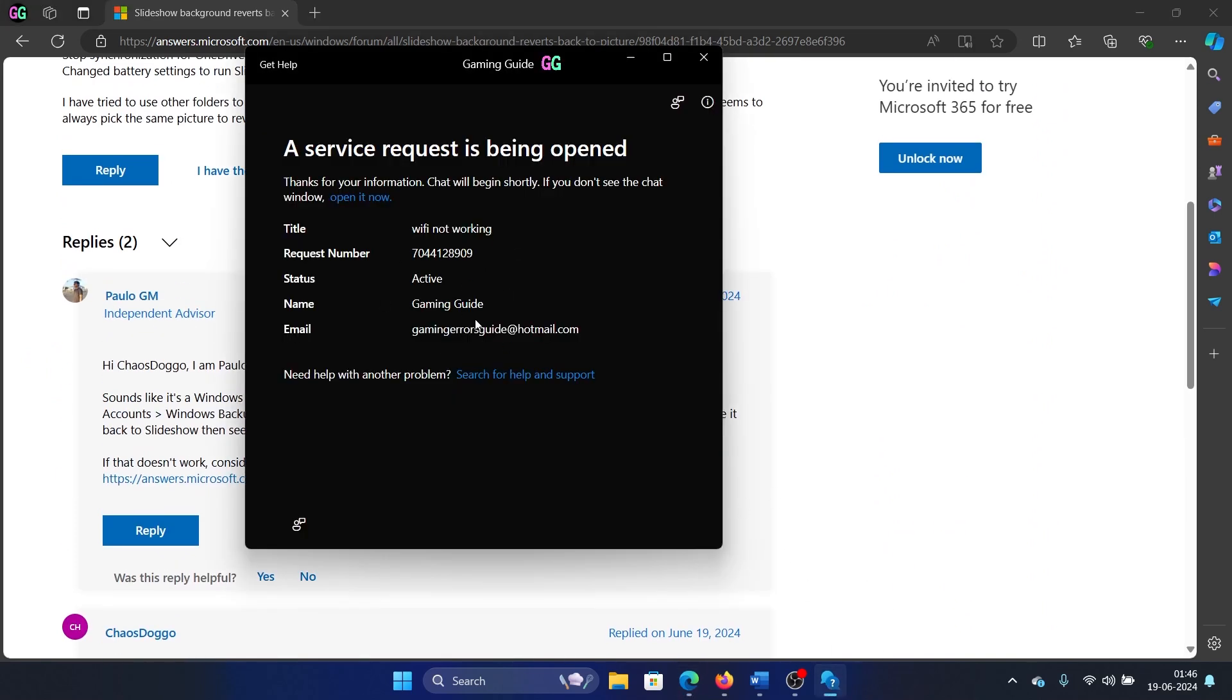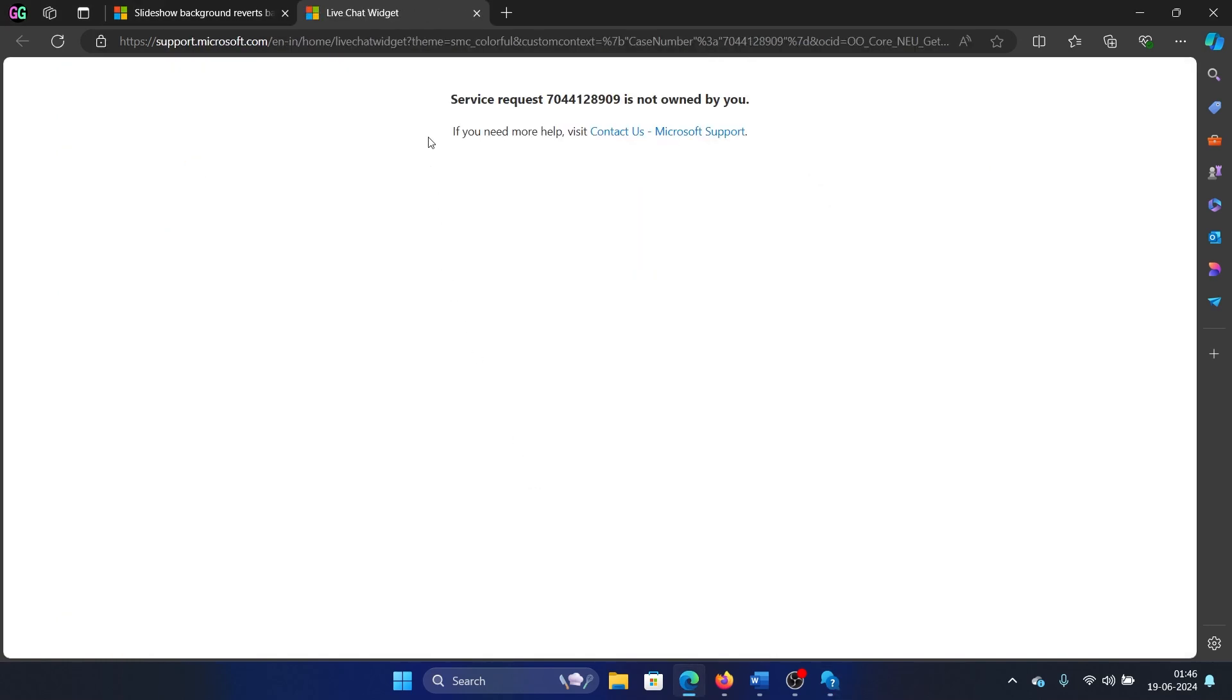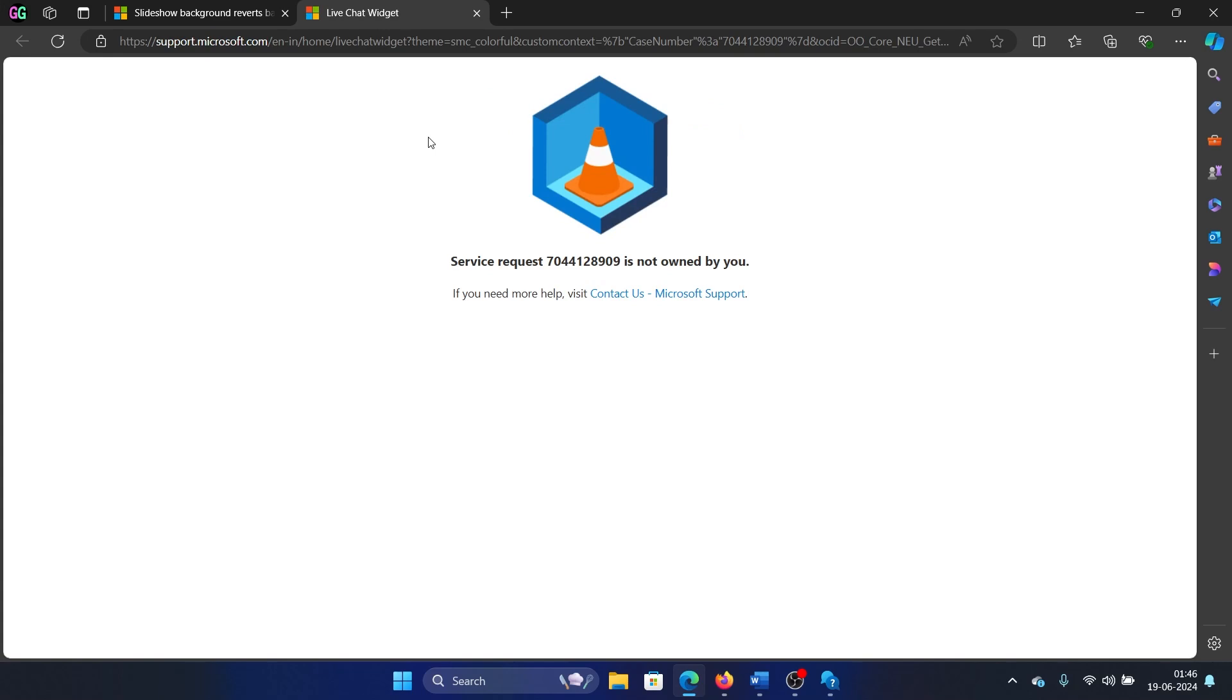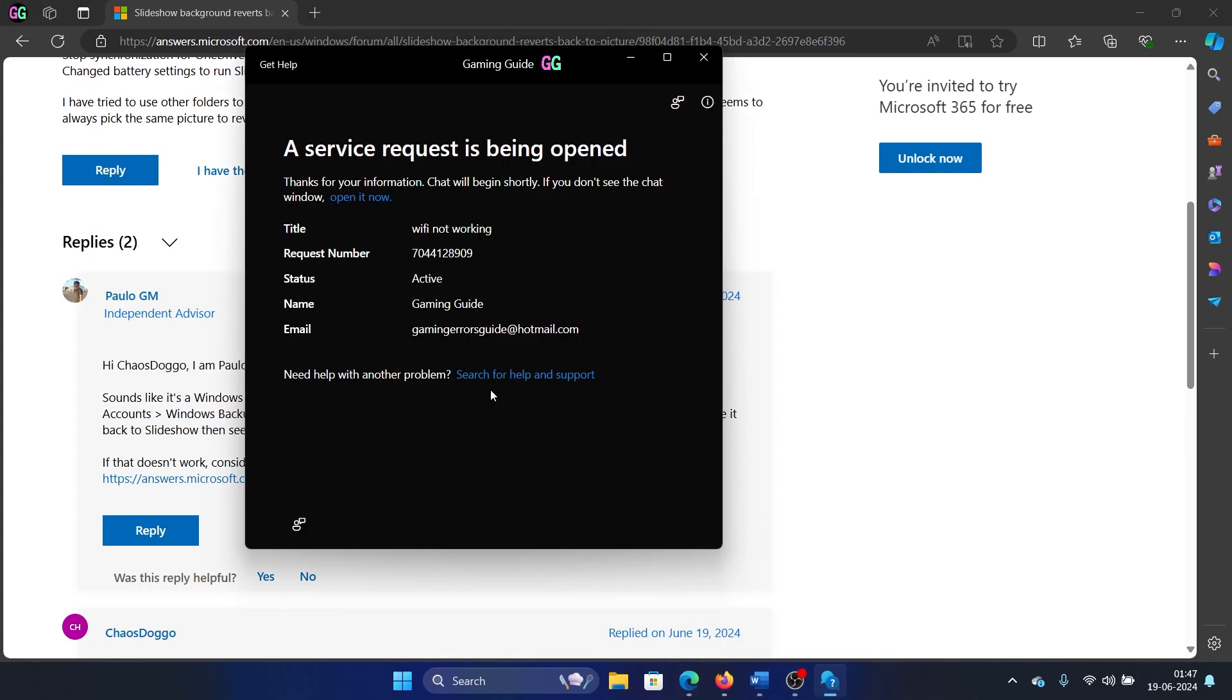And now I have already opened a ticket, so we get chat support here. And to open this, you can click on Open It Now, select the browser of your choice, and then go to the chat support. And why does Microsoft provide you chat support? That is because—wait, it's not owned by me because it's open in the wrong browser. I'll try opening it out again.